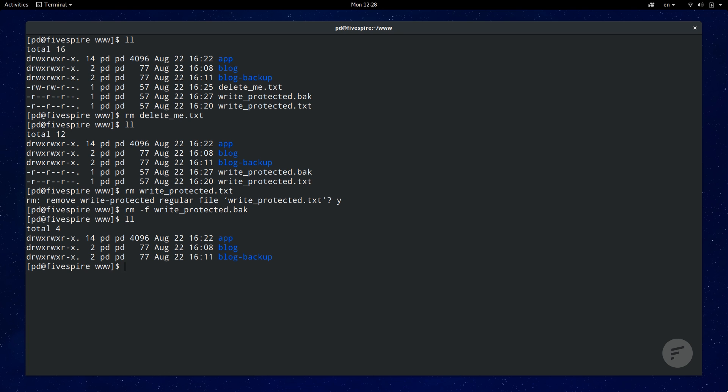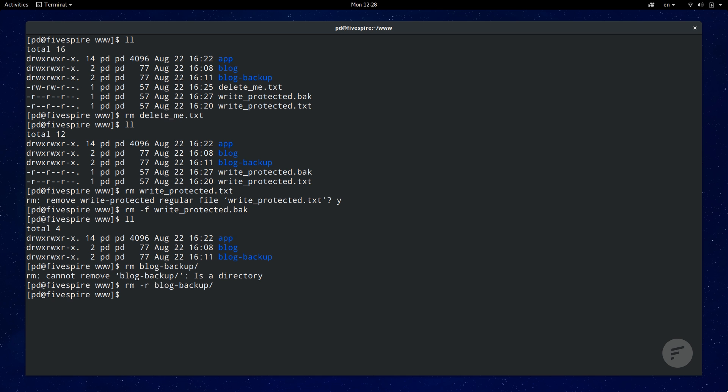rm by default does not work on directories. If you try to, a message cannot remove such directory displays. You need to include the recursive option, dash r. You can also combine the dash r with the force flag to ignore write protected messages.